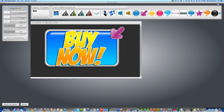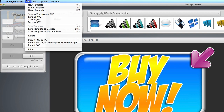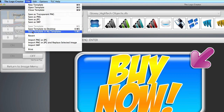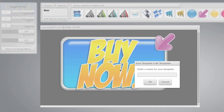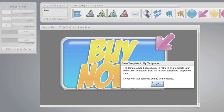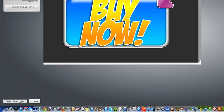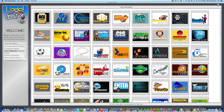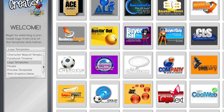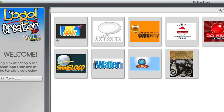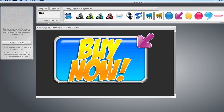Before I bring it back into the software, I want to save my logo. Let's go to the Save menu again and this time we're going to save the template to My Templates. I'll call it 'buy now button' — so now you'll have this button whenever you want it. Under My Templates on the left, here are all the logos I've been practicing with, and here's my Buy Now button. All I have to do is select it and there it is.